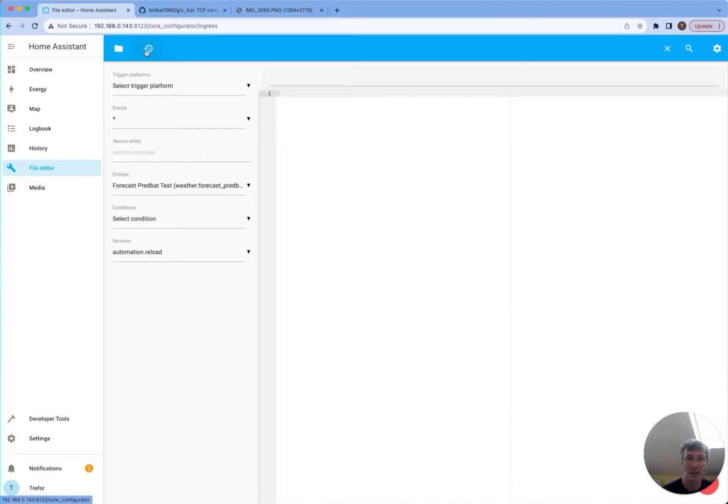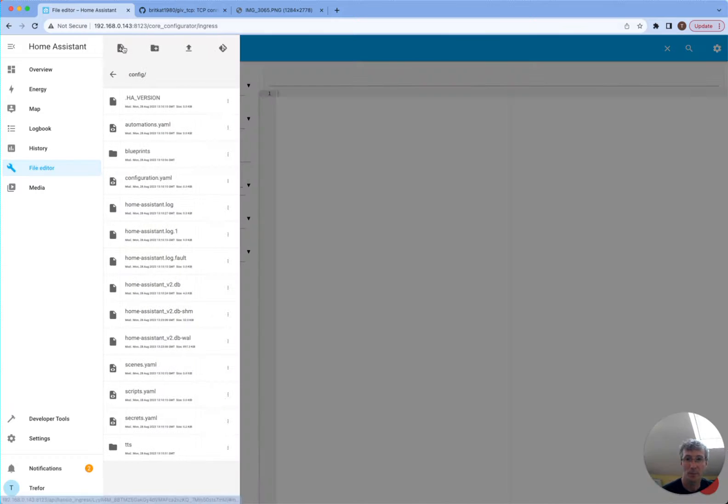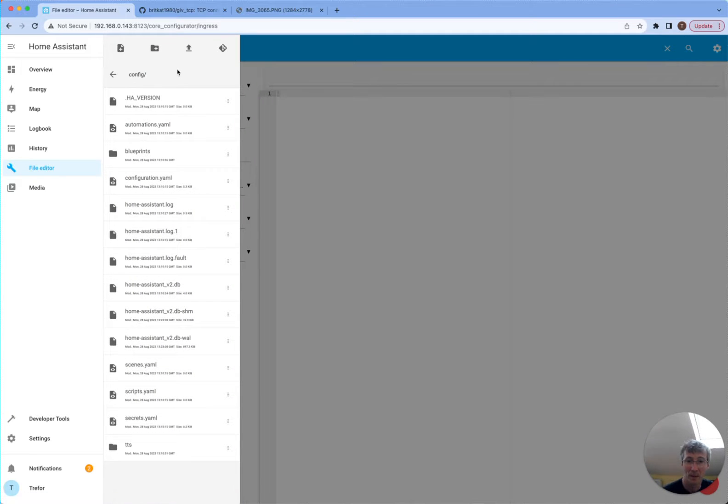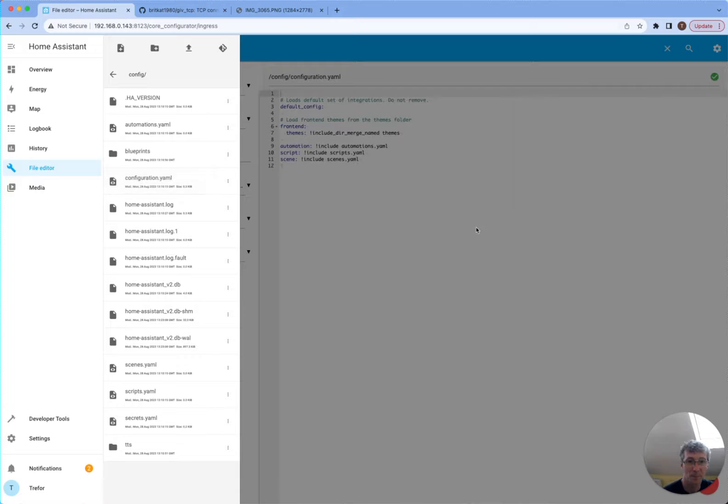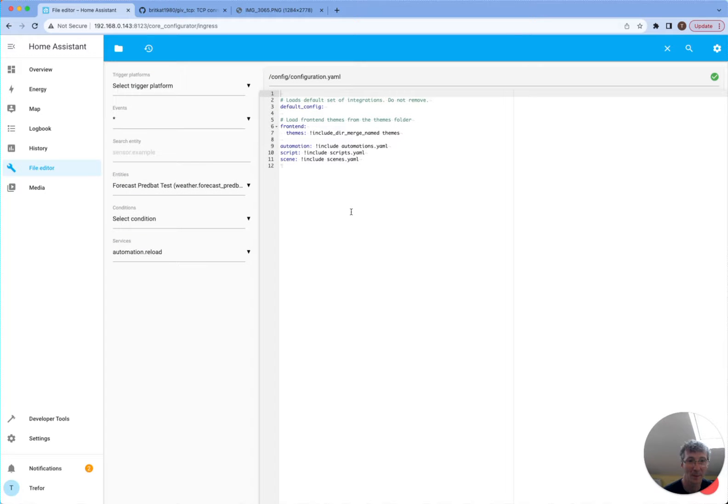And when I open it, I can browse the file system. Notice my main configuration.yaml is at the top here and automation.yaml. There isn't much else in here at the moment because it's a blank system. Configuration.yaml is pretty empty as well. We might need that later.